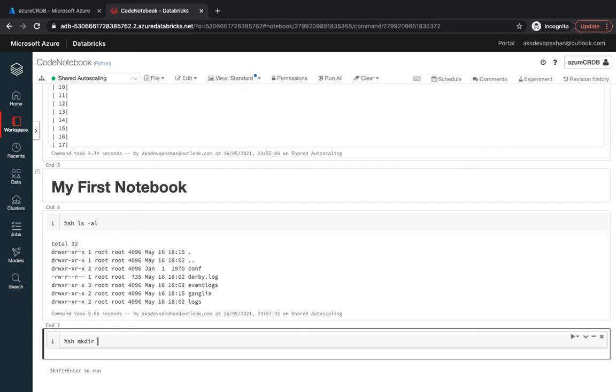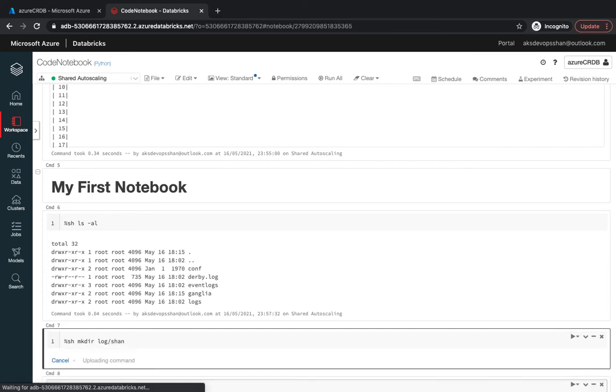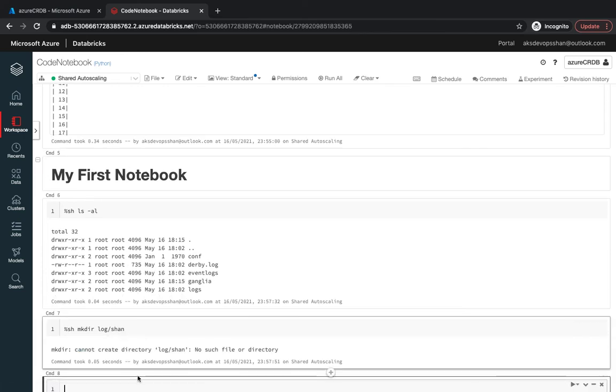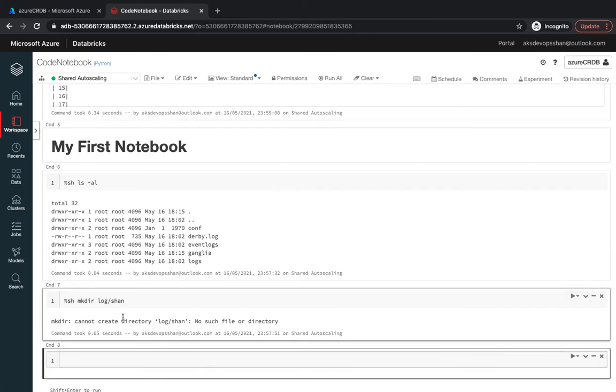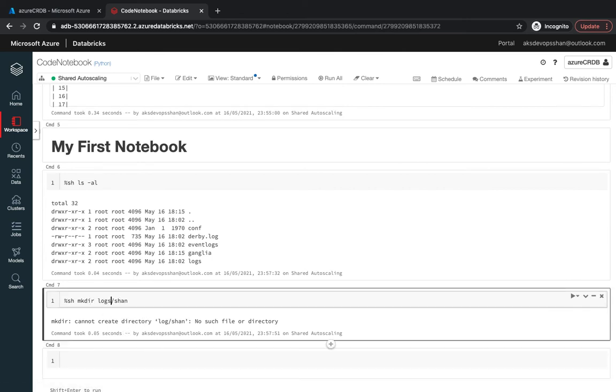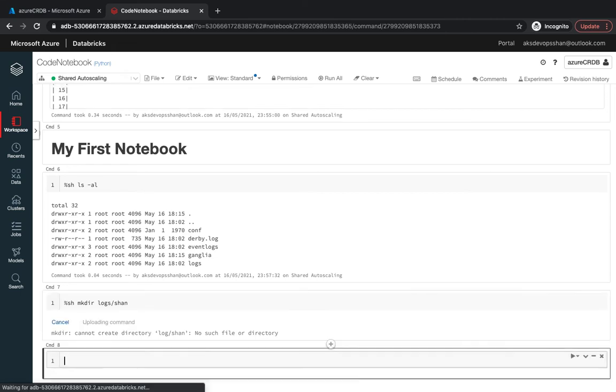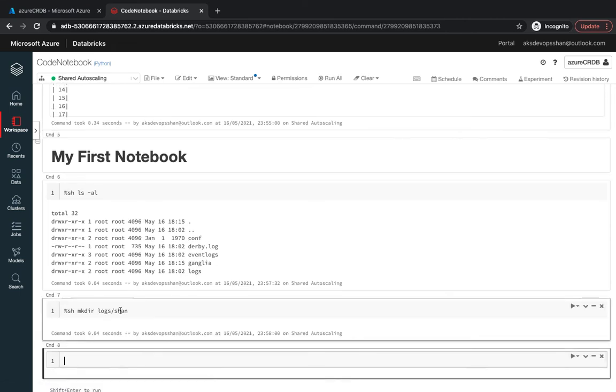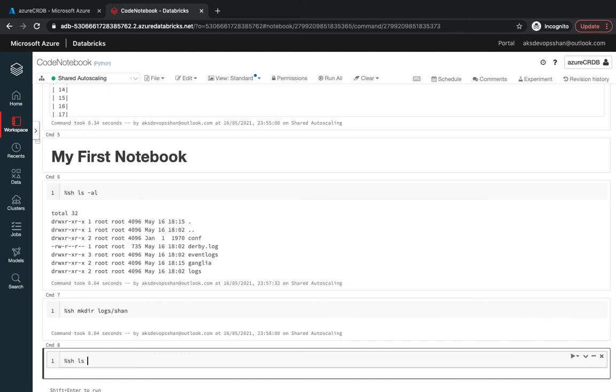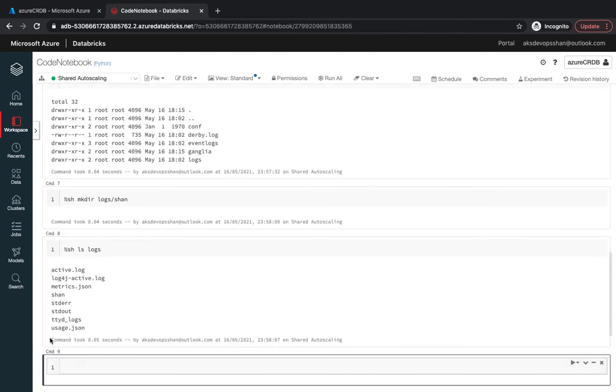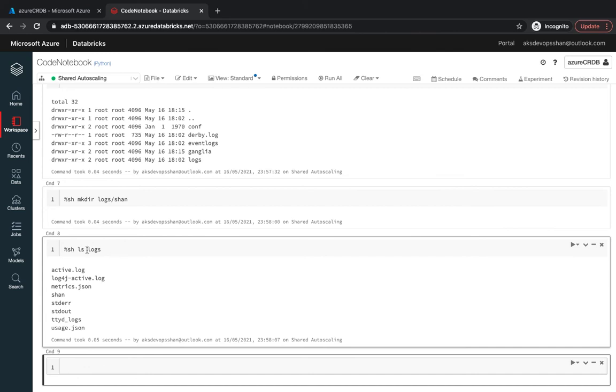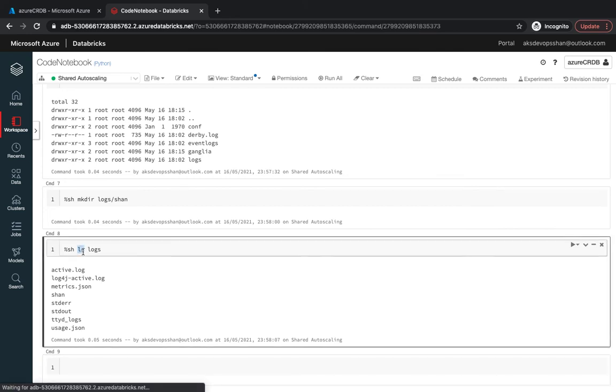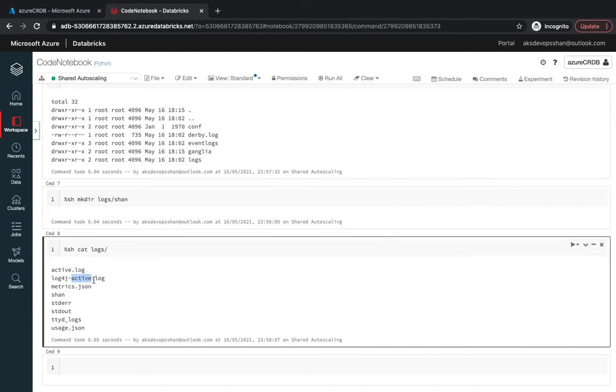You could use the shell command again to probably create certain directories using the mkdir command underneath the logs. I'm going to use the logs folder, and now if I type sh ls logs it's going to tell me that you've got the Shan folder as well. You can use the cat command as well to view your logs.